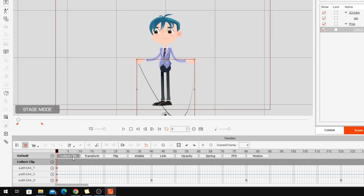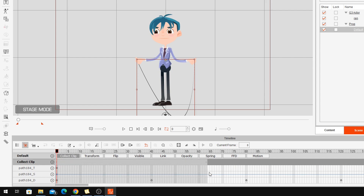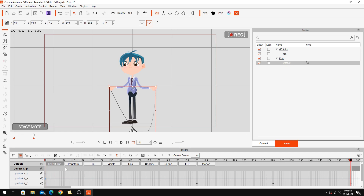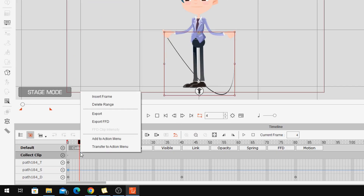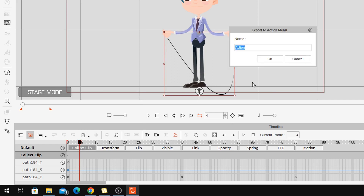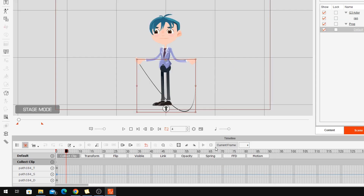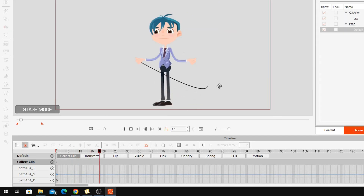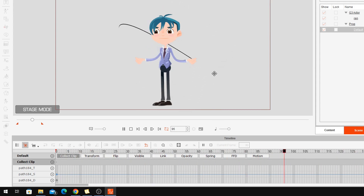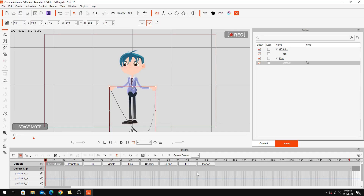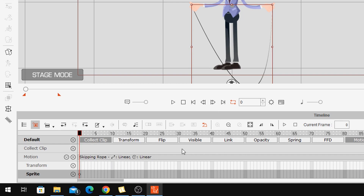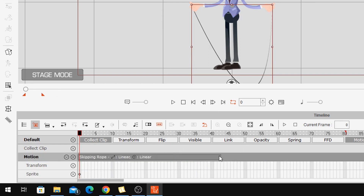Now that I've got that working I'm going to do Collect Clip so that I can adjust the speed of it, and I'll add it to the action menu. So what we're going to do is remove the object animation so that nothing is happening with that rope at this point, and then apply that action. There we go — now we can adjust the speed of that by selecting the motion clip. At around speed 40 that's looking pretty good.